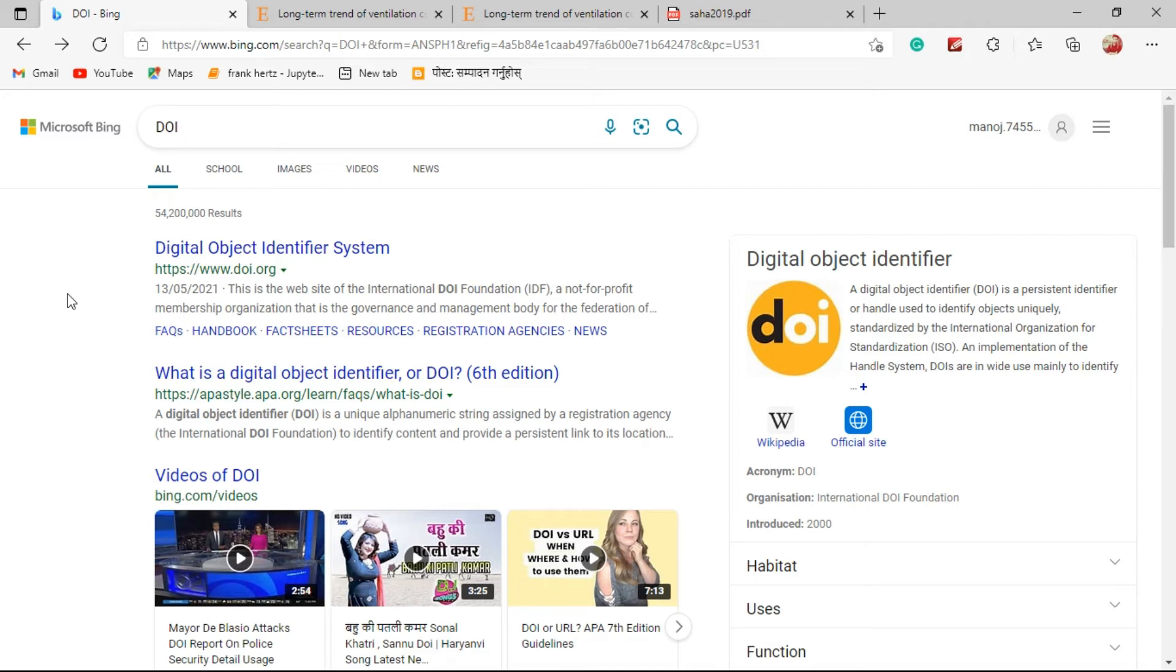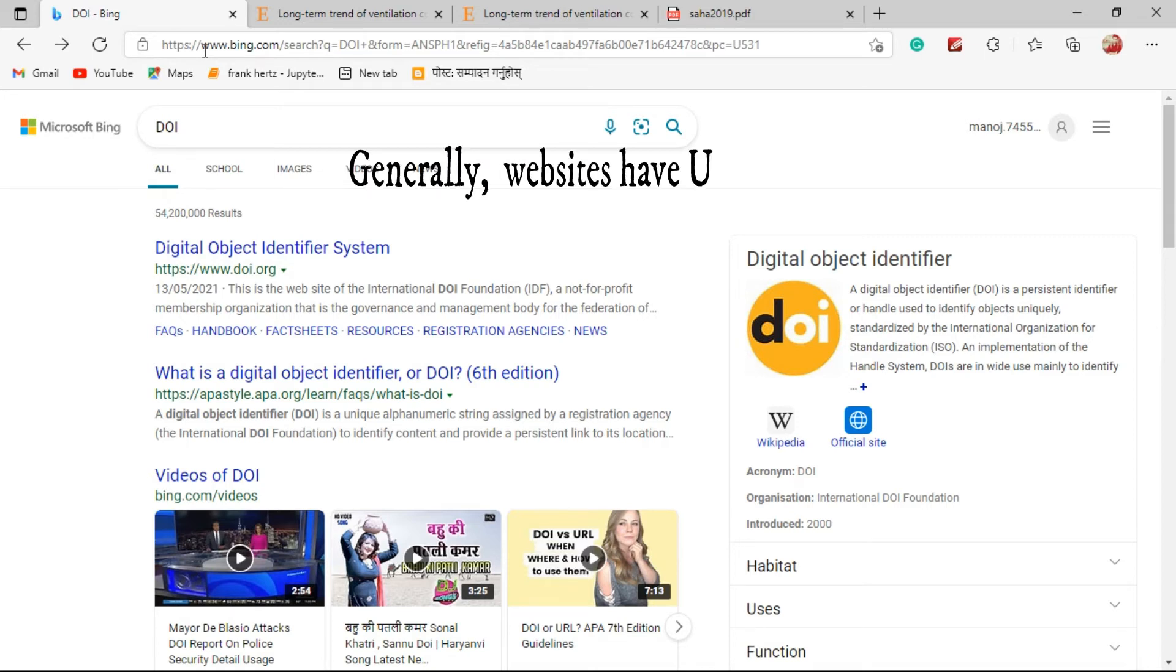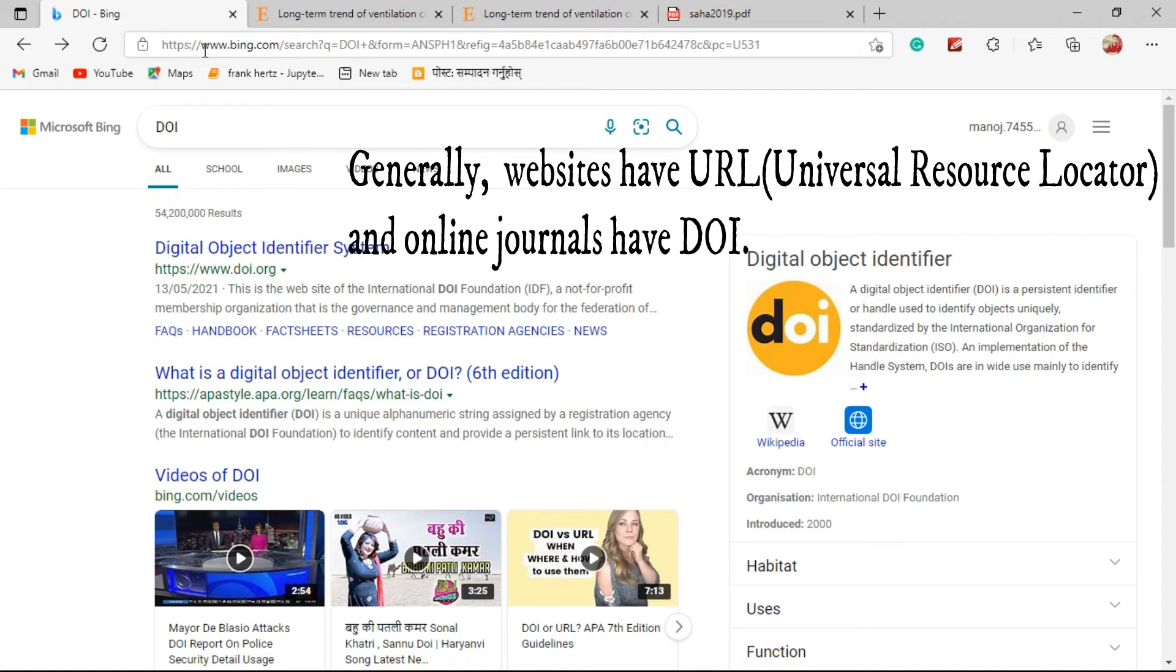You need to check the DOI site first. Actually DOI is used in place of URL link. But DOI is considered or assumed to be better than URL because URL sites or links have a limited time for their validation.